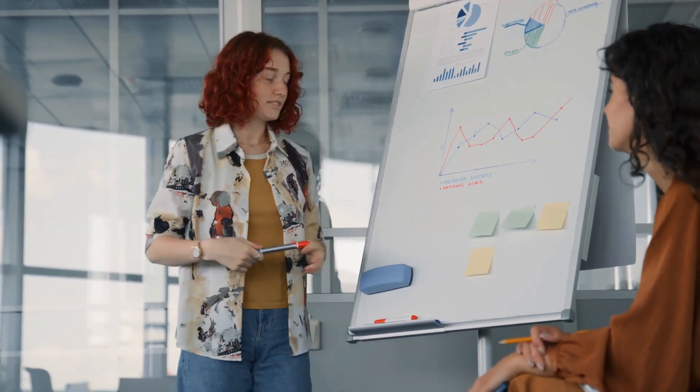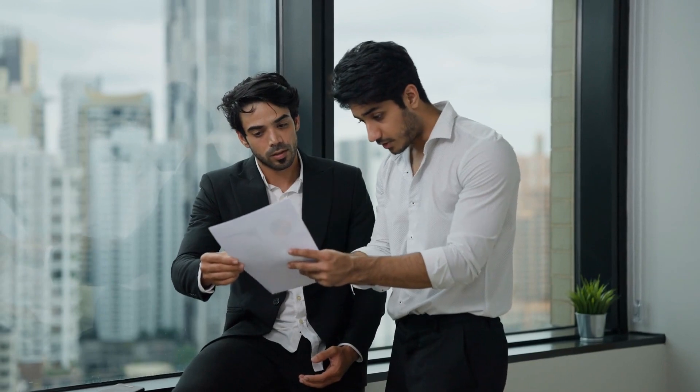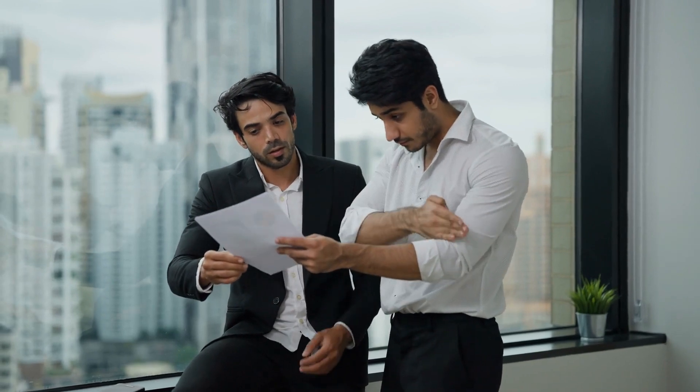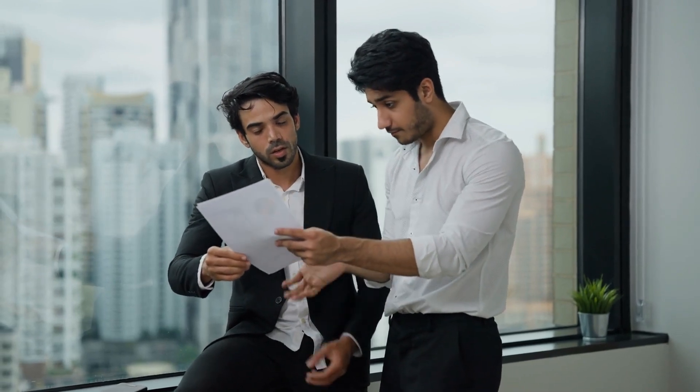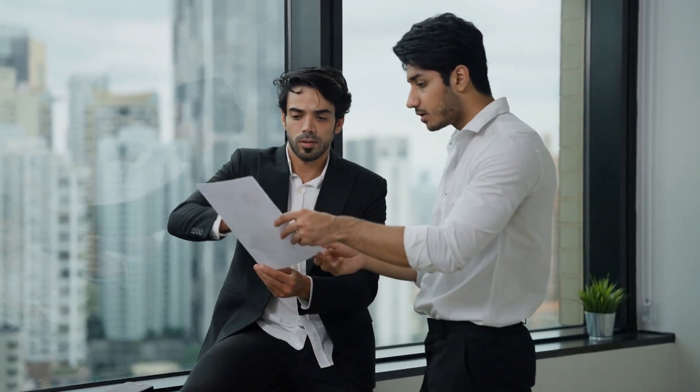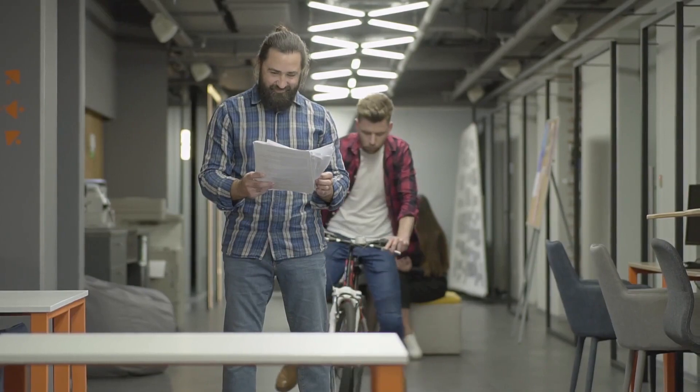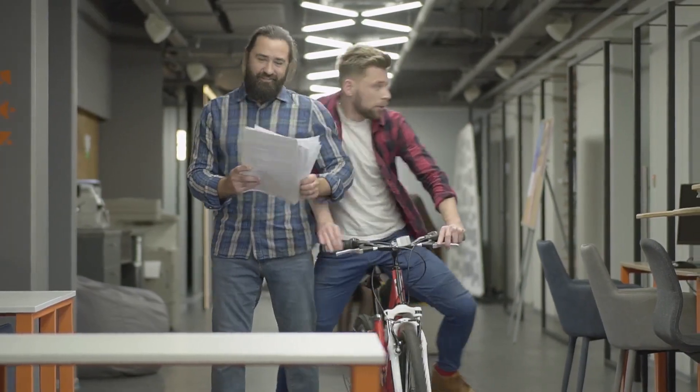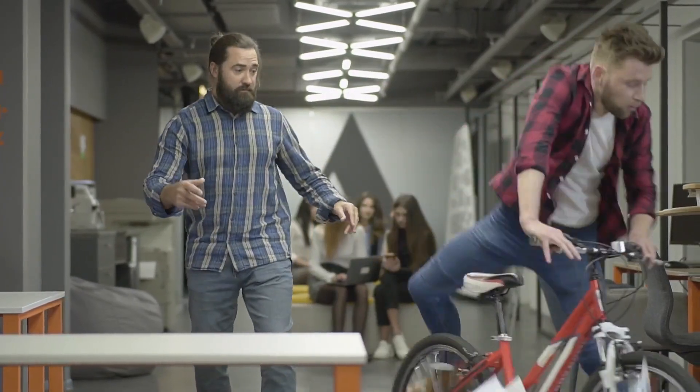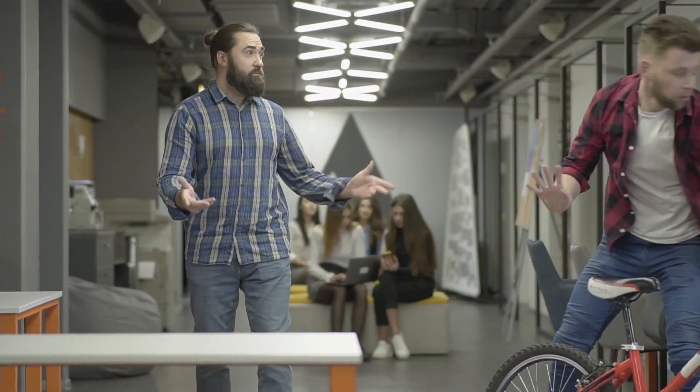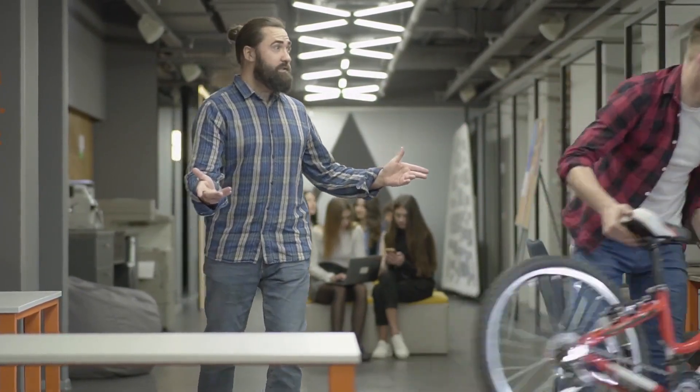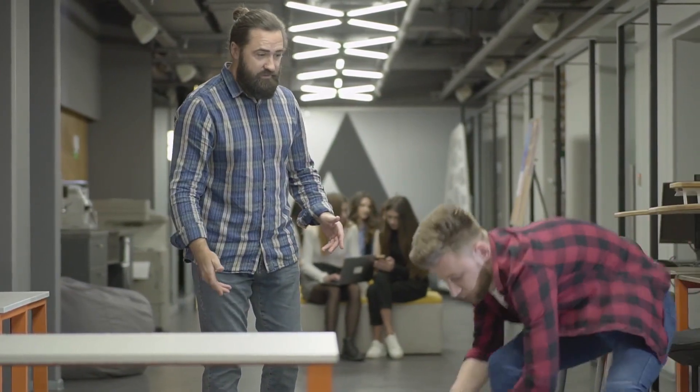1. I appreciate your interest, but I've got this covered. 2. I'm not comfortable discussing this with you. 3. This is something I need to figure out on my own. 4. I'd prefer to keep this between me and my team, thanks.